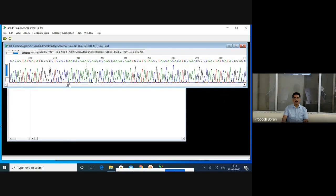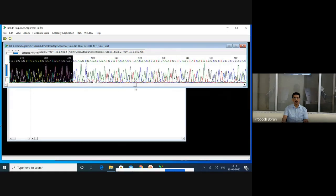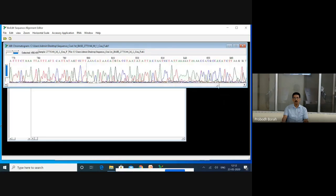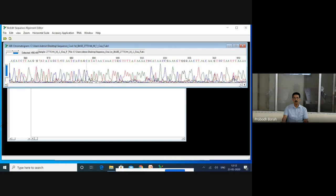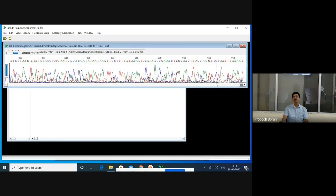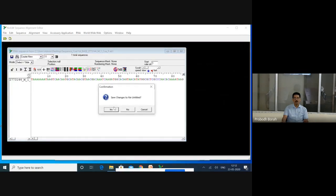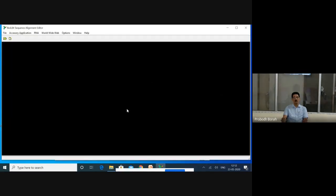This sequence I have given to you only to show that when you get this type of sequence, you should repeat the sequencing by again purifying the sample. We will close it because we will not use it - the forward sequence is not good. We will not use this particular pair of sequences because we need both forward and reverse.